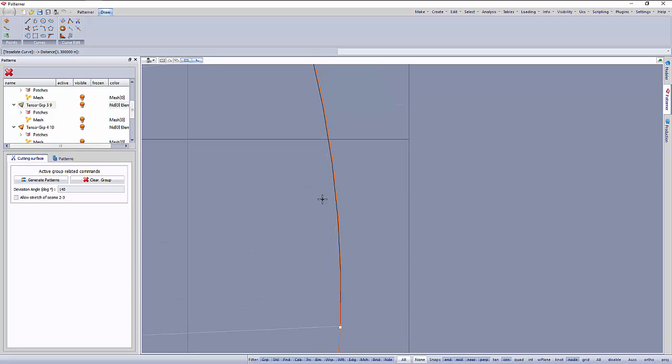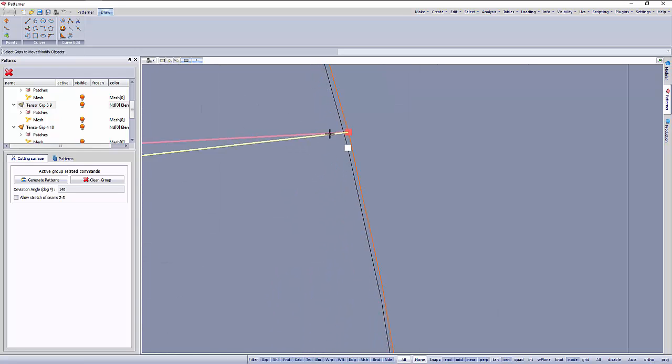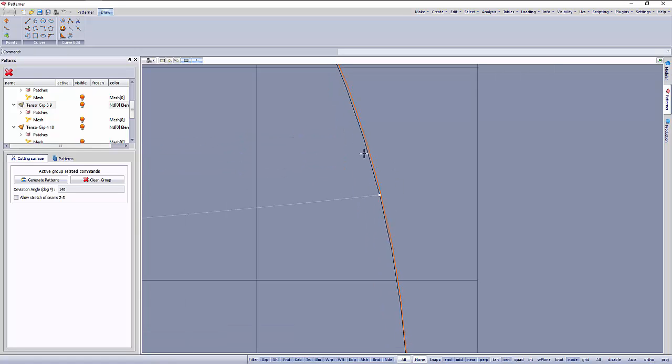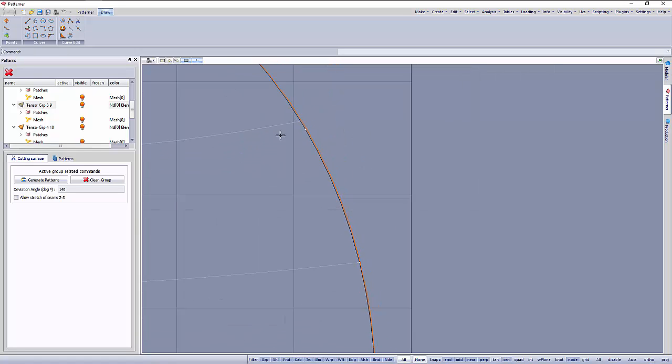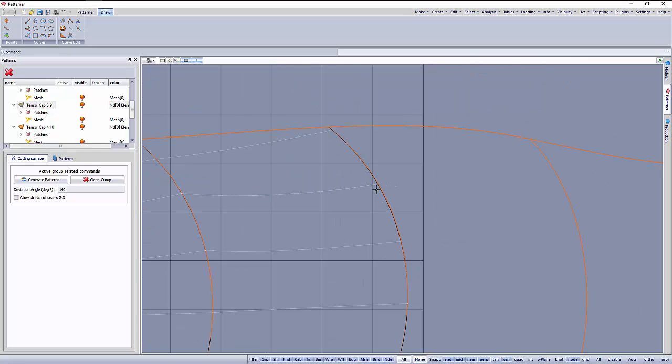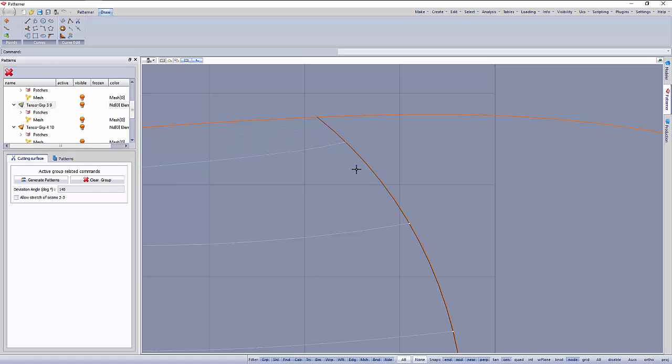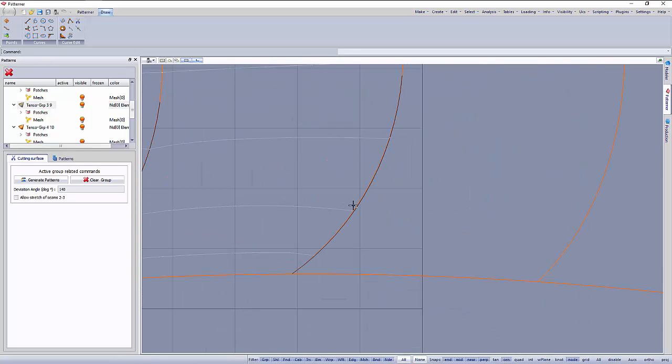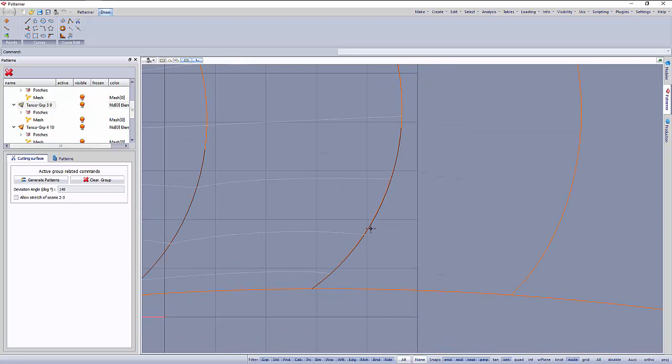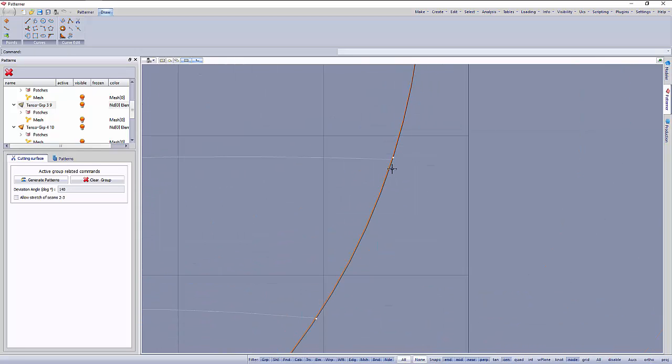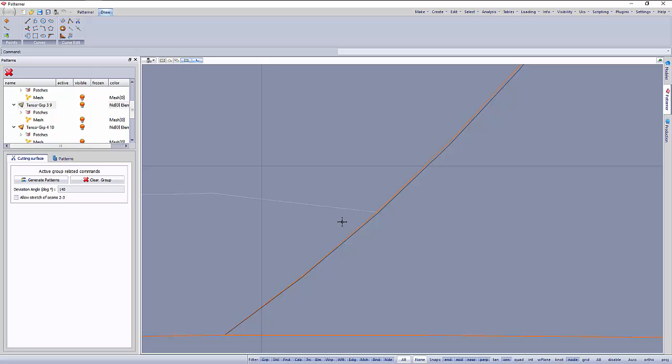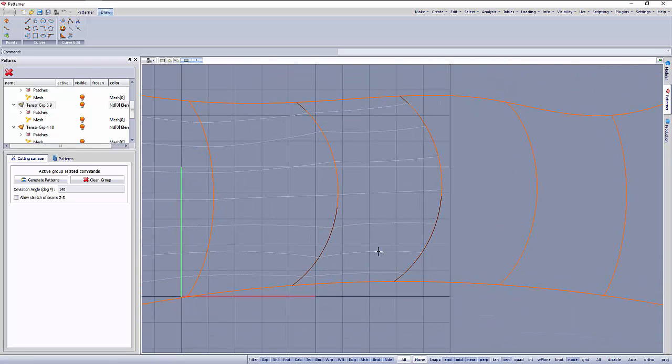So we have these points here and we can move again and snap to the points the seam curves. This one we don't have a point here. That's it, and we can generate patterns again.